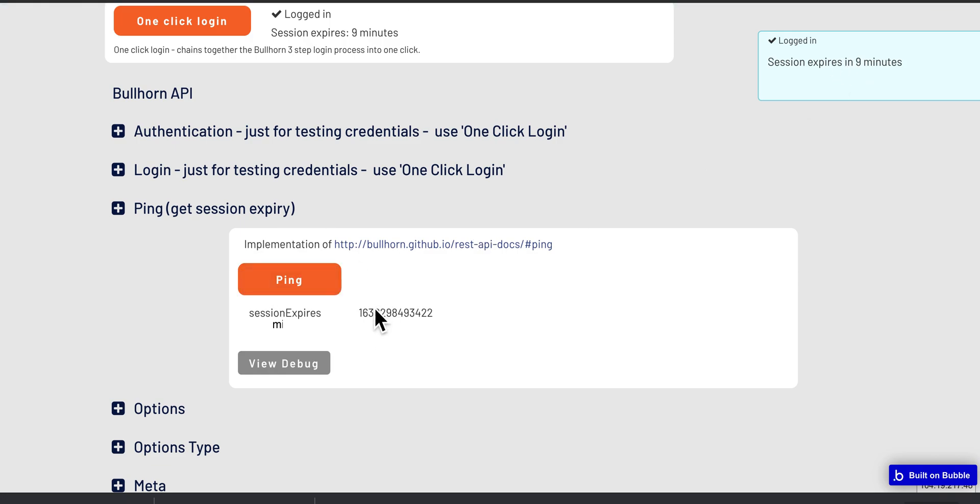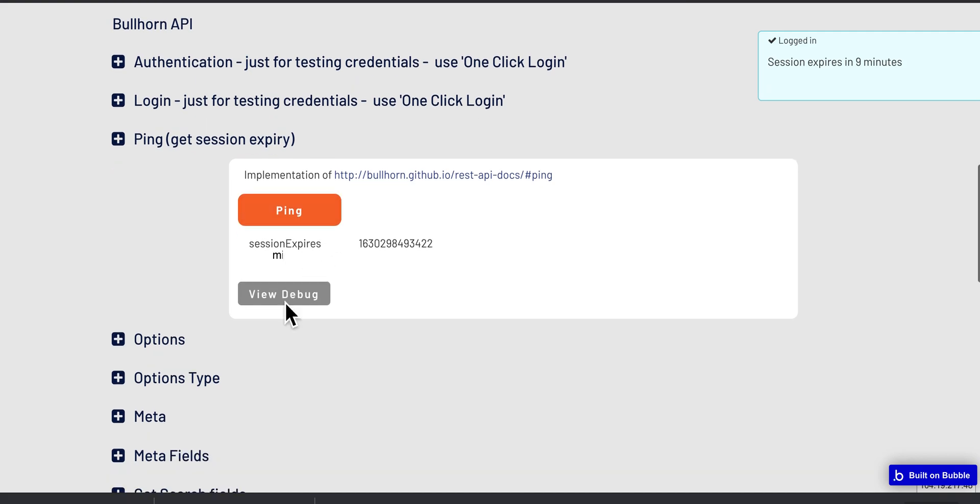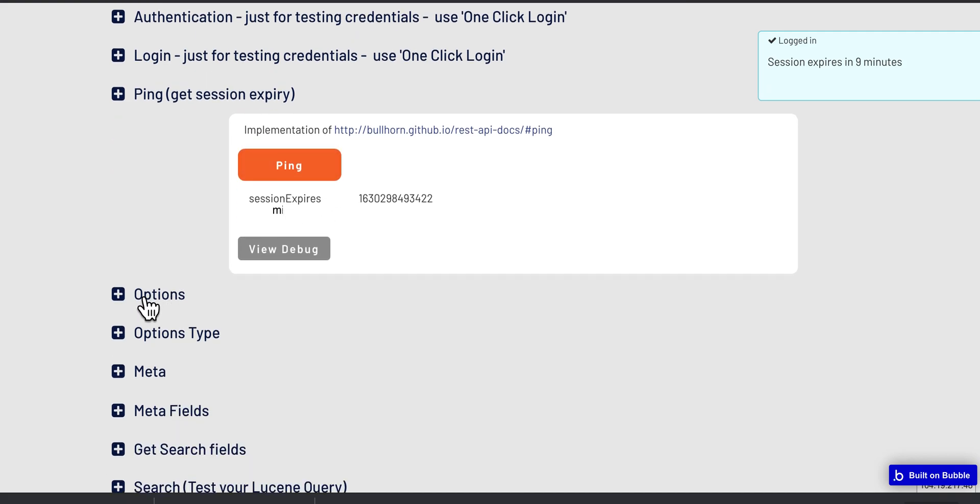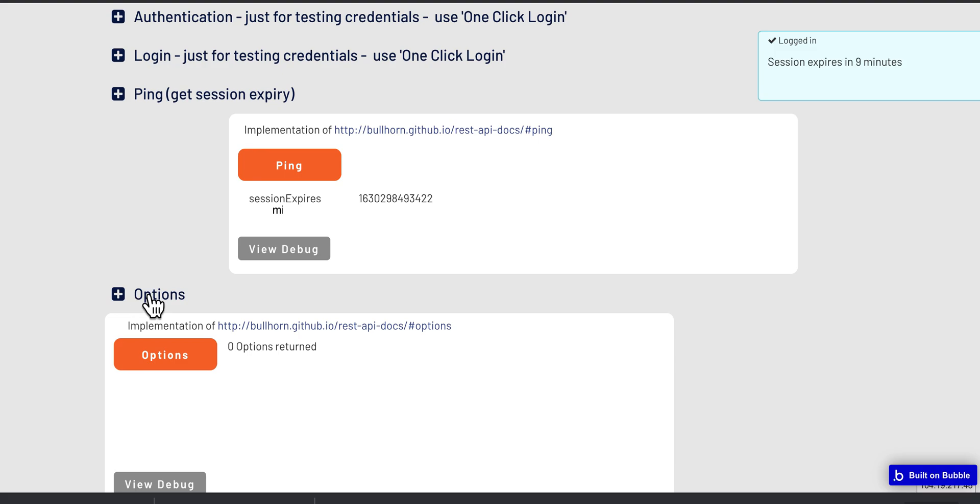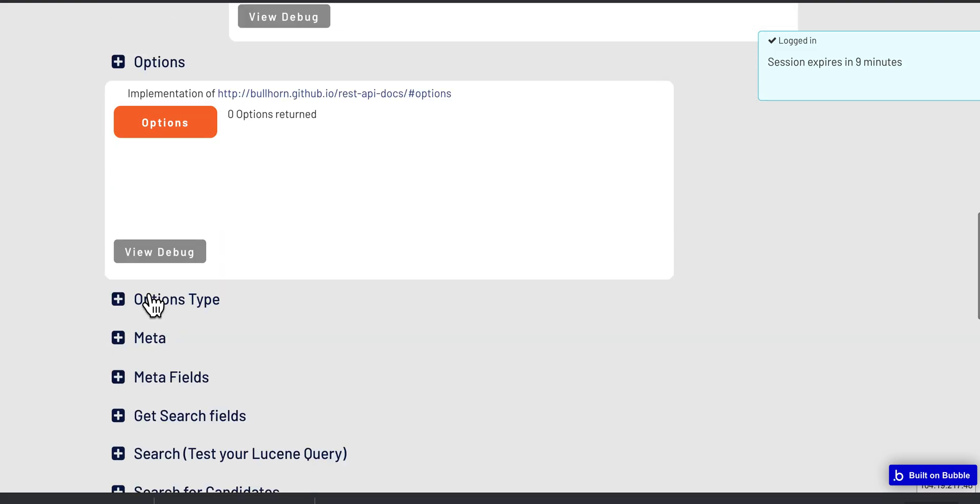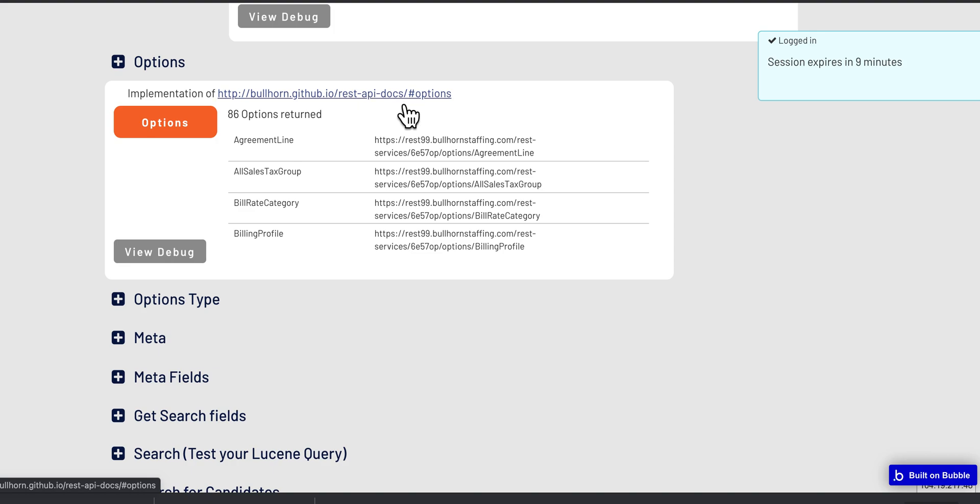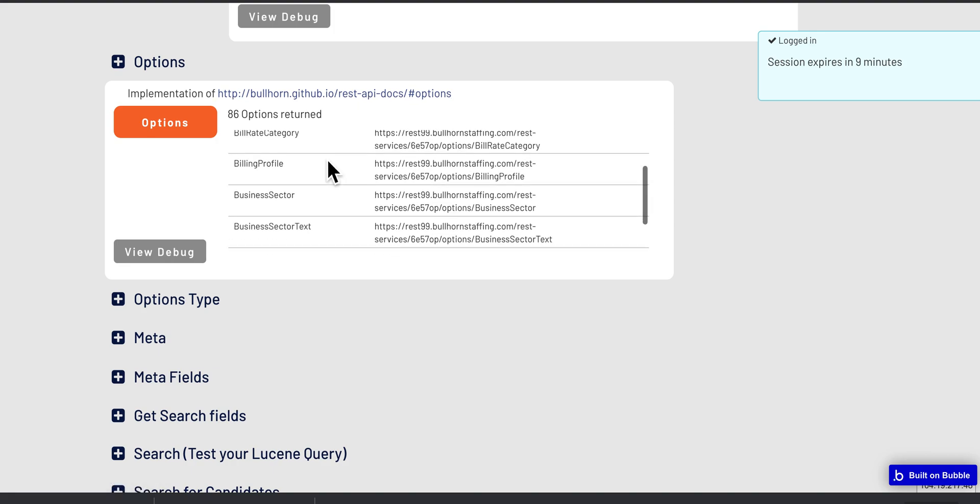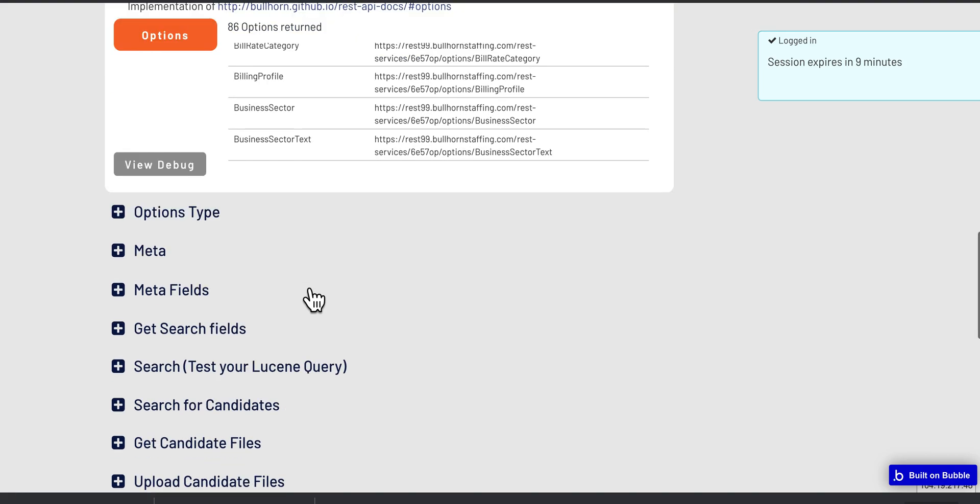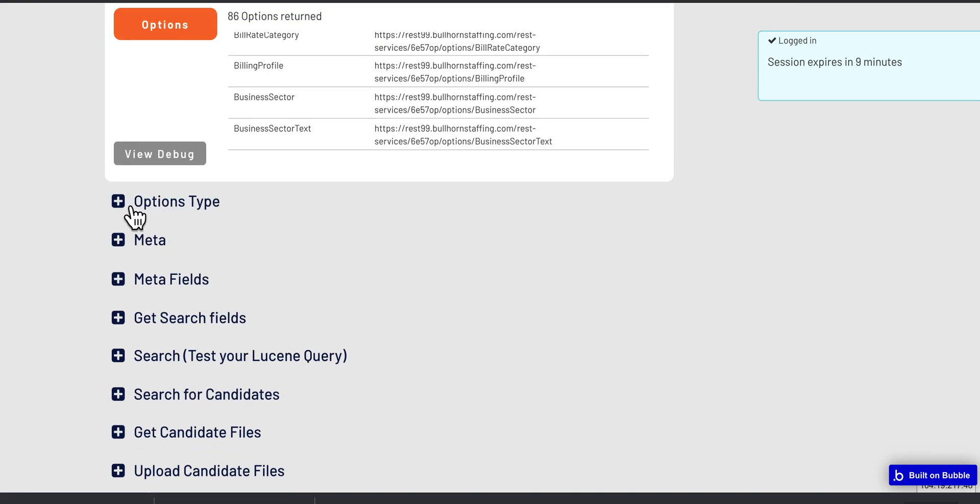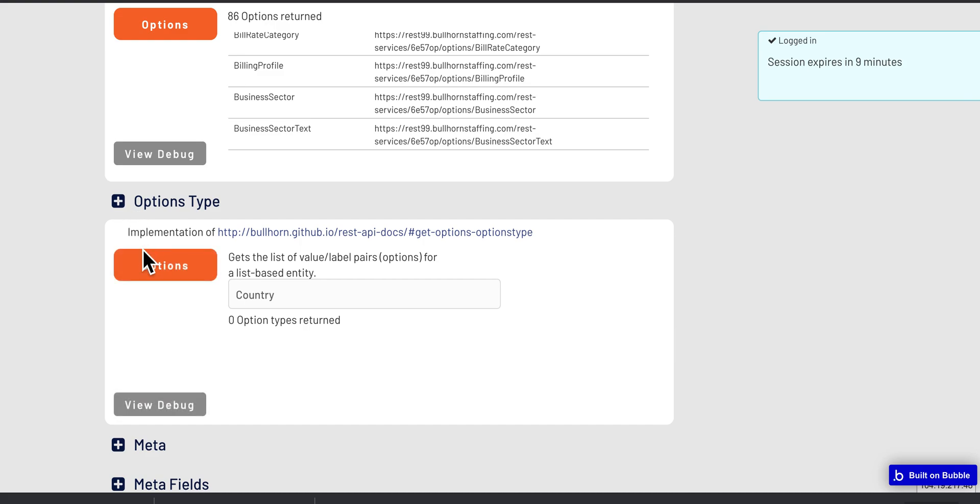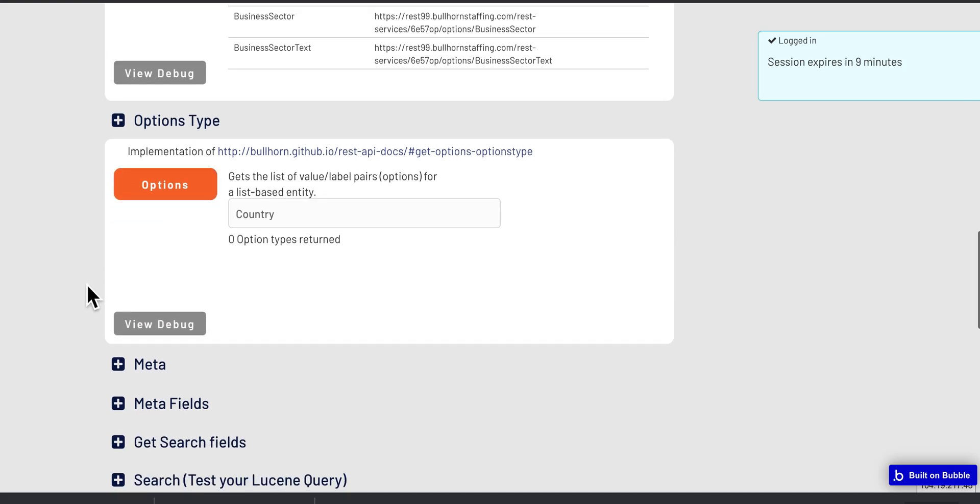Options is an API method which pulls down lists within the Bullhorn system. Don't fully understand it, but you can go to the REST API doc here and understand what it means. And then there's options types, so you can pull out value label pair lists that are in Bullhorn.